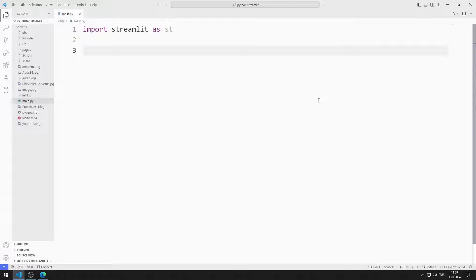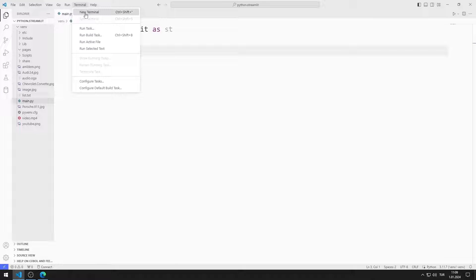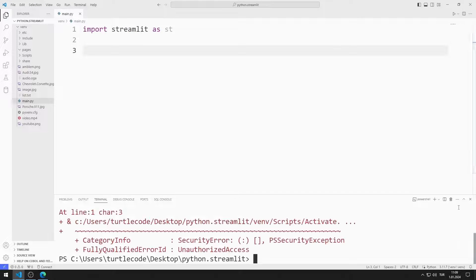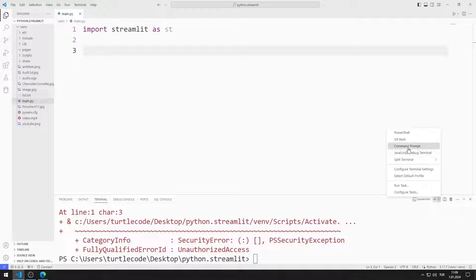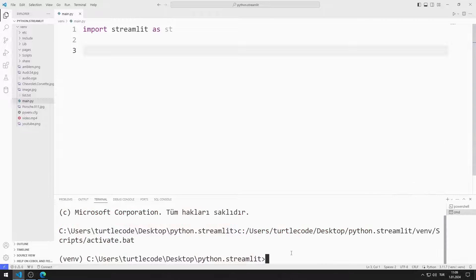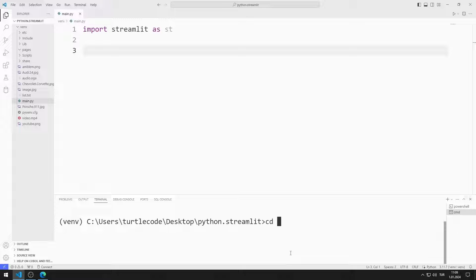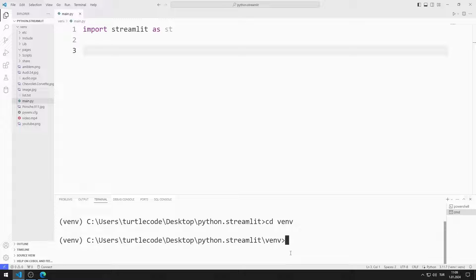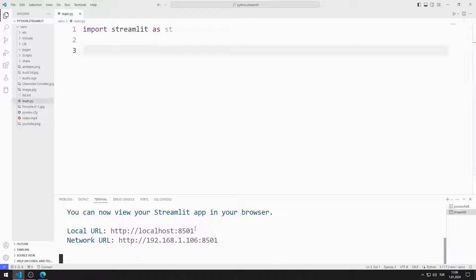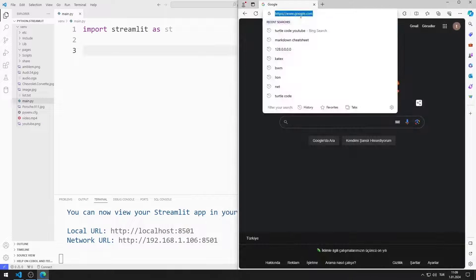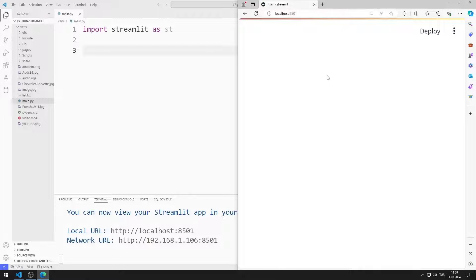First, let's activate the web server. I open Terminal, then open the command prompt. I go to the Venn file. You can activate the web server using this code. The web server is currently running.